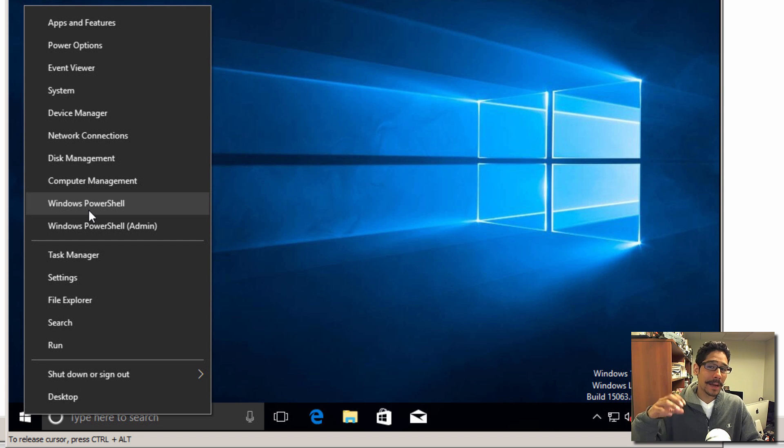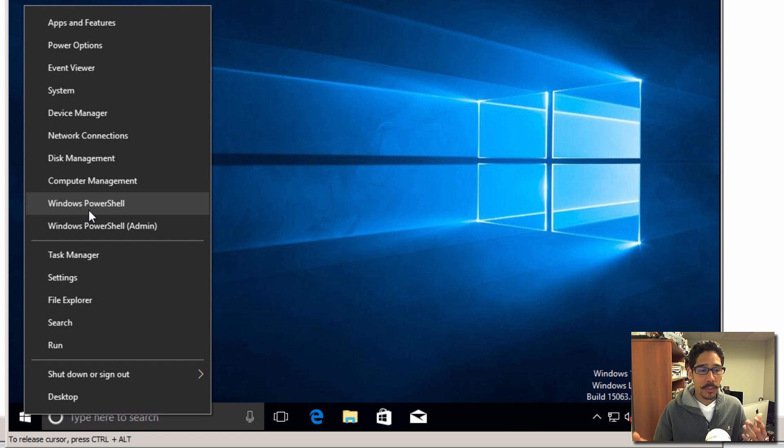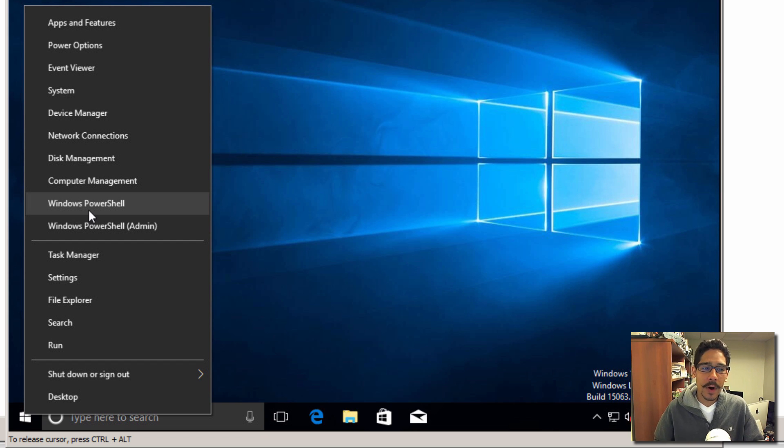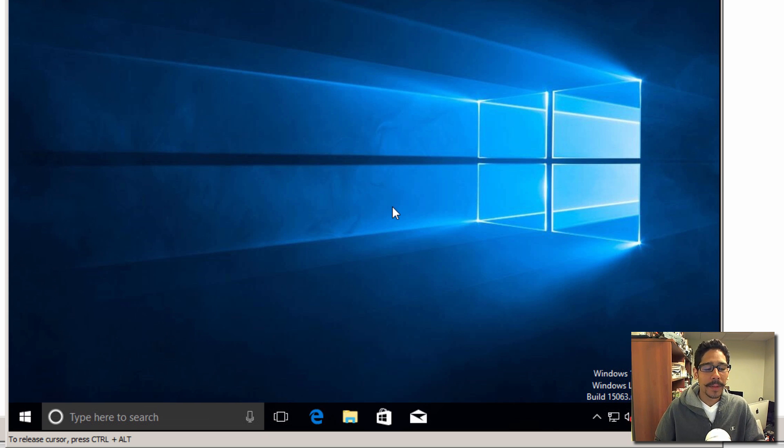It looks like Microsoft has replaced command prompt with Windows PowerShell. Don't get me wrong, you can still use command prompt within the Windows PowerShell, but if you want that command prompt to come back, this is how you do it.